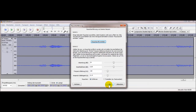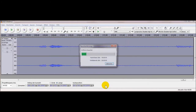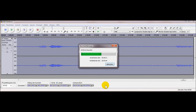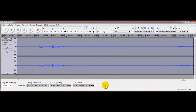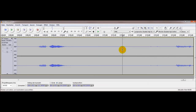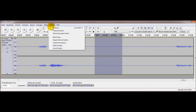Jetzt müssen wir aufpassen: erstmal die Markierung wegnehmen, dann Effekt > Rauschentfernung – jetzt nicht auf 'Rauschprofil ermitteln' klicken, sondern unten auf 'OK'. Denn sonst würde die ganze Aufnahme als Rauschen gekennzeichnet. Jetzt gucken wir uns das mal an – hören uns das mal an. Erstmal schauen wir in der Frequenzanalyse.